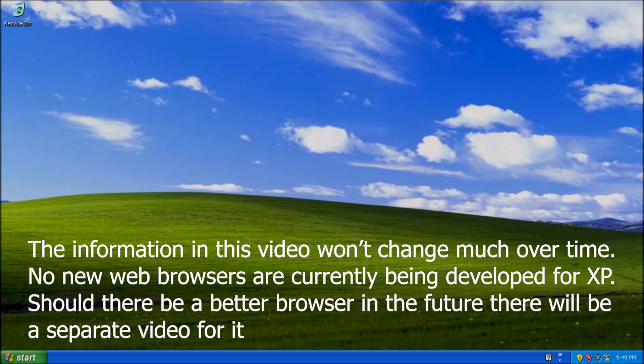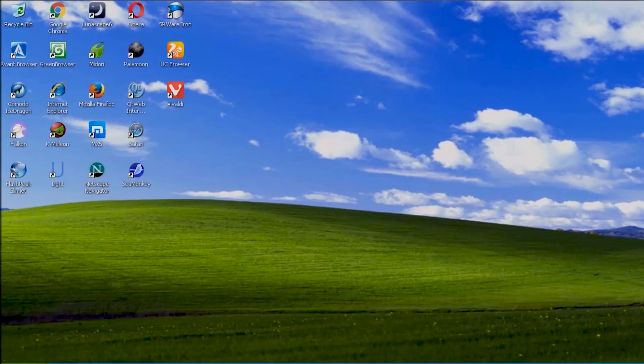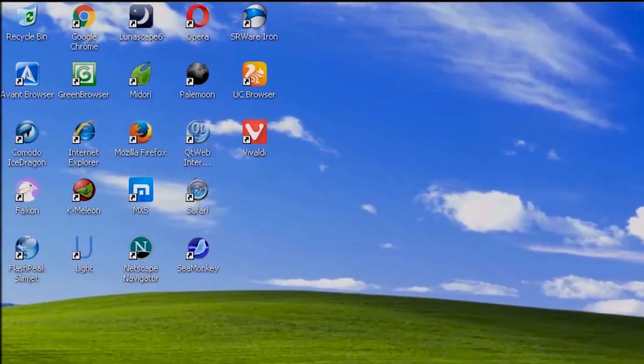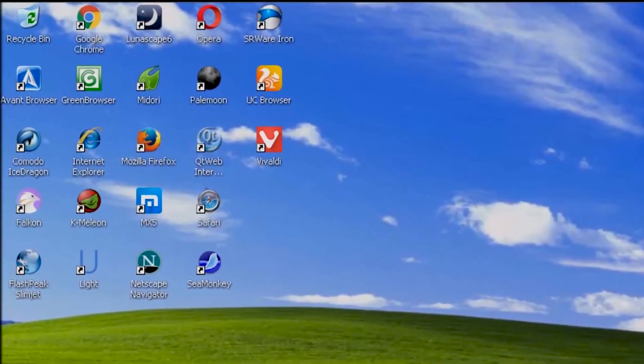There are many browsers to choose from, some are very old, others are new, and some I've never heard of before researching this video. So how do we know what browser is best?